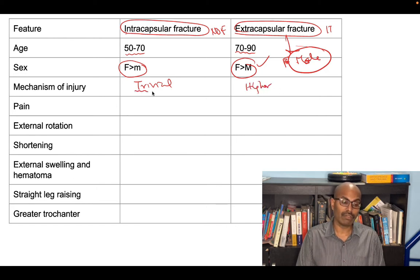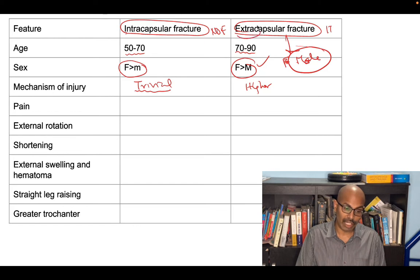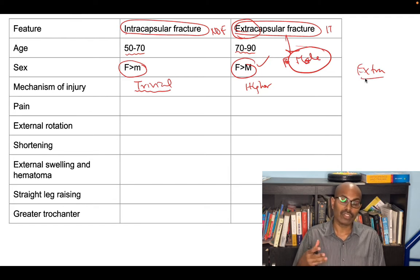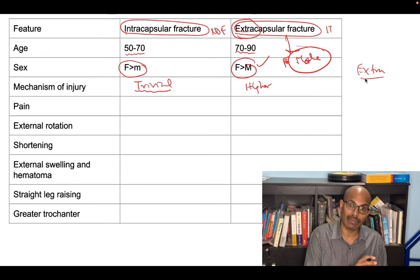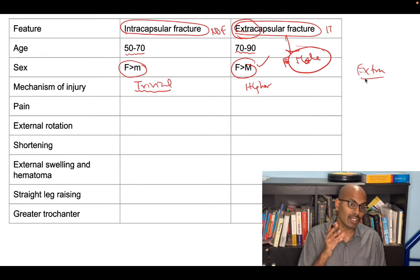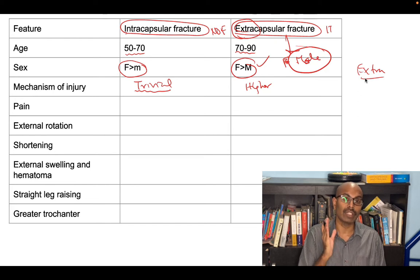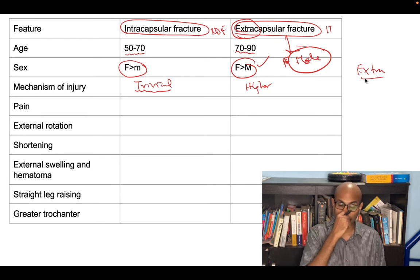A trivial injury means a fall from standing height, whereas extracapsular fracture involves a slightly higher level of injury. Remember the word 'extra' in extracapsular — all the features are extra, meaning more shortening, more rotation, more pain, more swelling, all higher compared to intracapsular fracture. That is the mnemonic to differentiate between these two injuries.